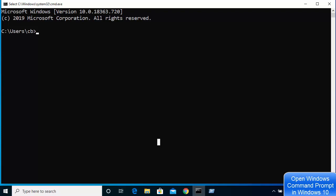So those are a few ways of opening your command prompt as a normal user and as an administrative user. I hope you enjoyed this video and I'll see you in the next one.